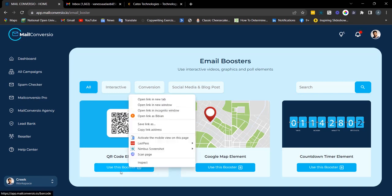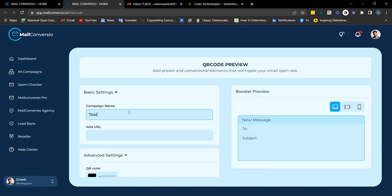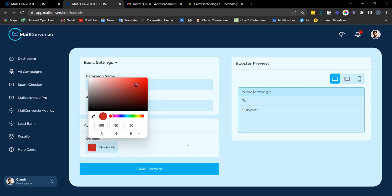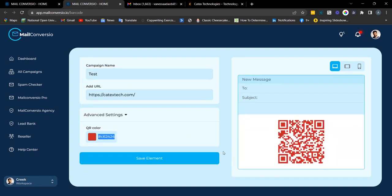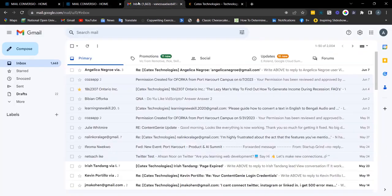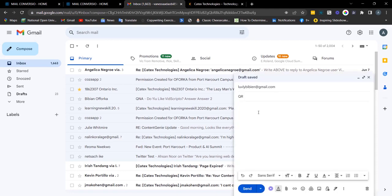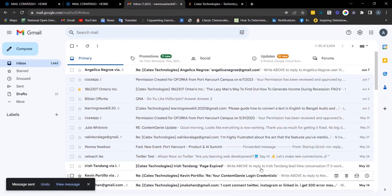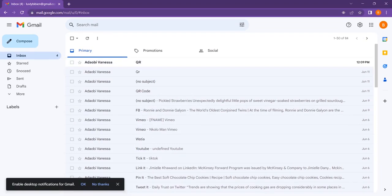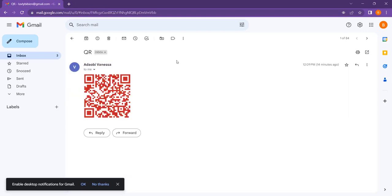First, I'll be showing you the QR code element. Click on the button to open the element, enter the campaign name, enter the URL link. You can also change the color of the QR code to your preferred color. Once you've made the changes, click on 'Save Element.' This is where you copy your embed code — click the copy button, head over to your email, and Ctrl+V to paste the copied embed code. Click send. I'll show you what it looks like at the receiving end.